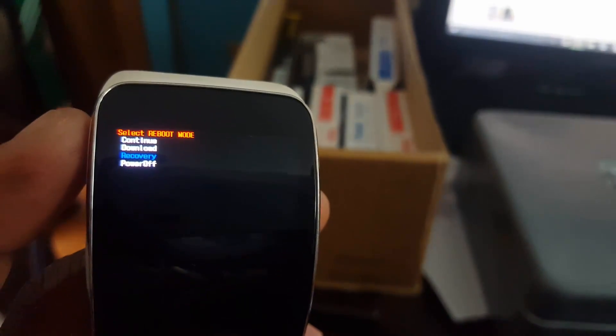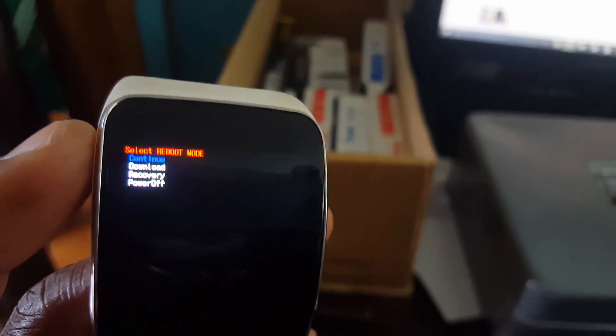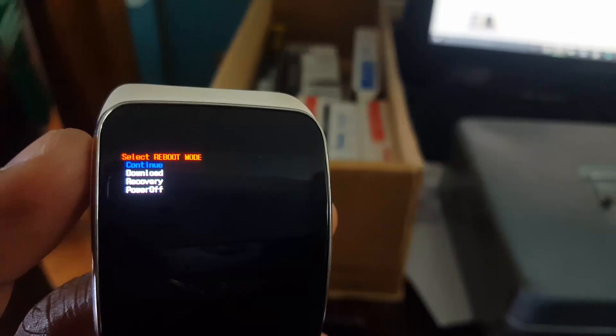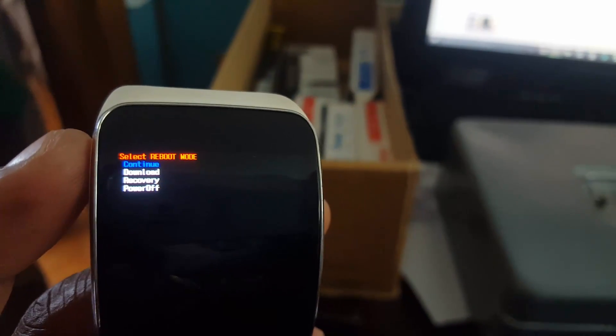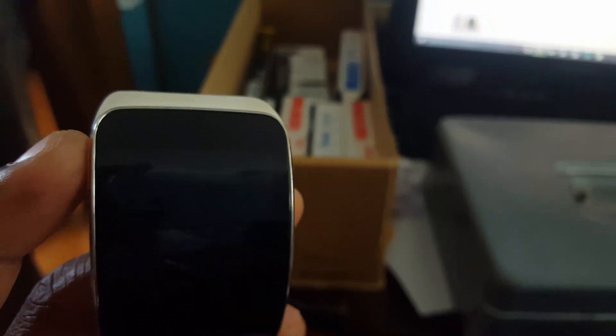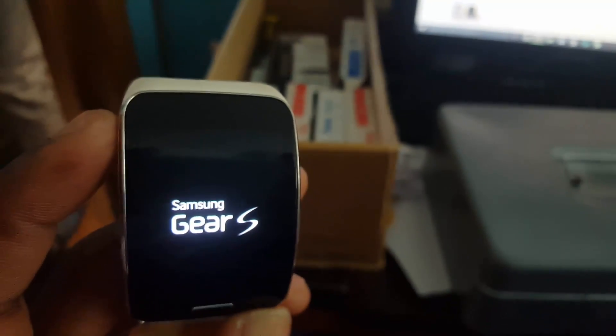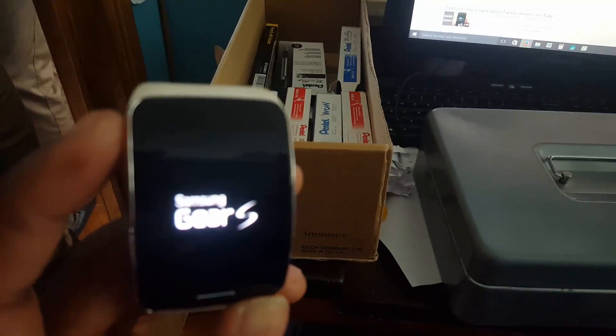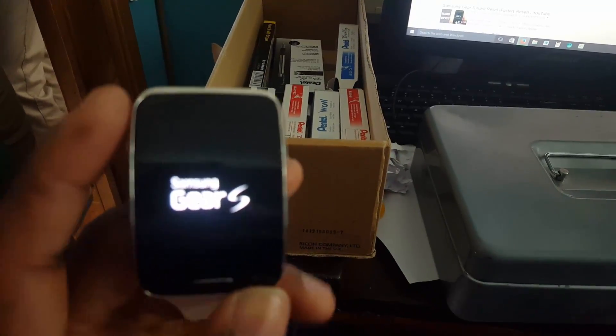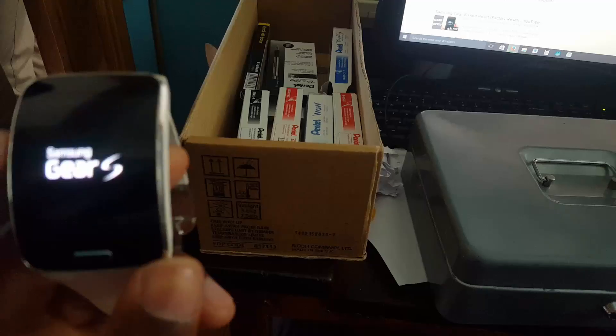All right, I'm just demonstrating so I'm just gonna continue. If you hit on continue, the phone will actually continue and move back up, so you need to select recovery and once you select recovery you'll be able to master reset your Samsung Gear S.